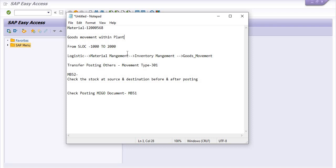Initially, what we were doing: we were creating a reservation for the material requirement using movement type 913, then doing a goods issue using movement type 915 — goods issue against reservation — to transfer goods movement against the requirement of the reservation.